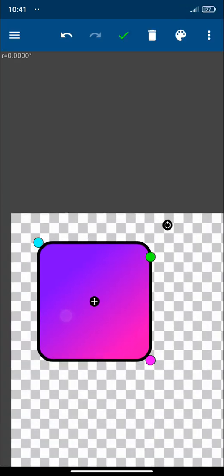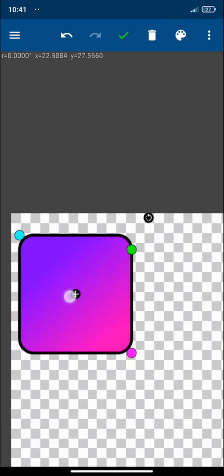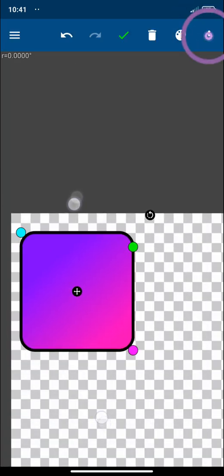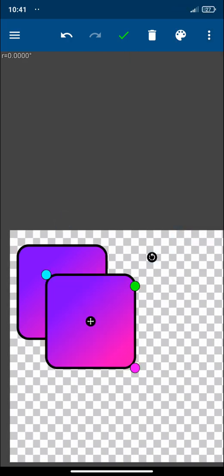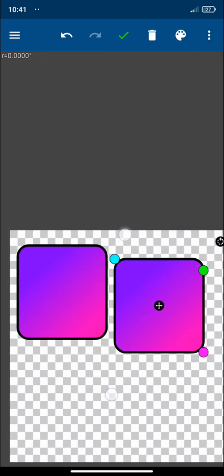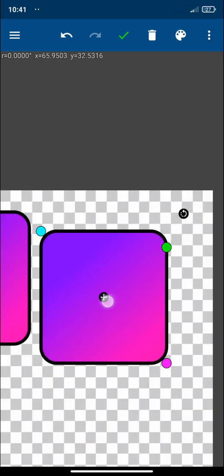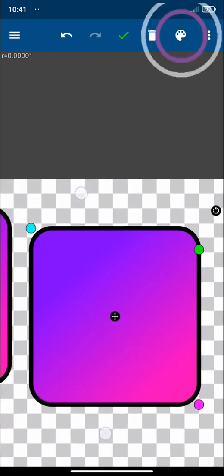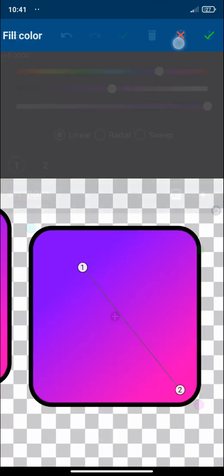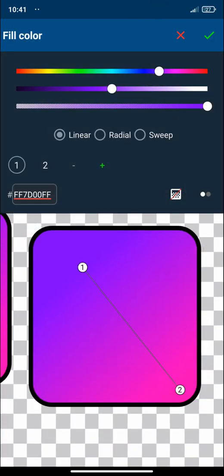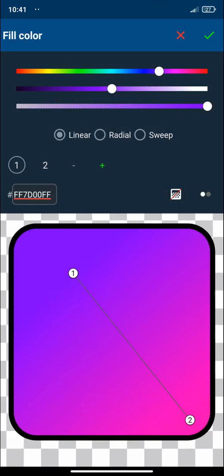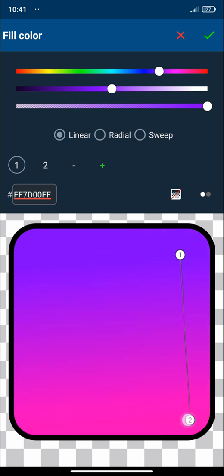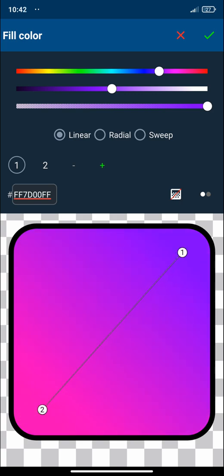I'm going to duplicate this square and I'm going to change its color. And this time, I want the position of the numbers in a different way. Like this.